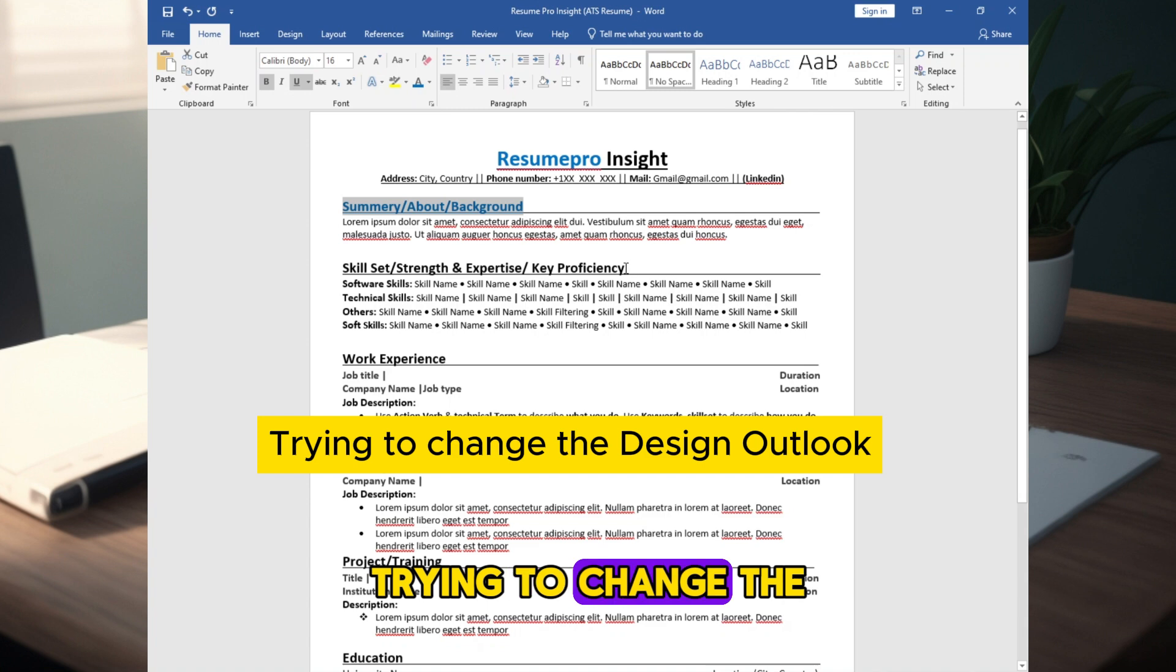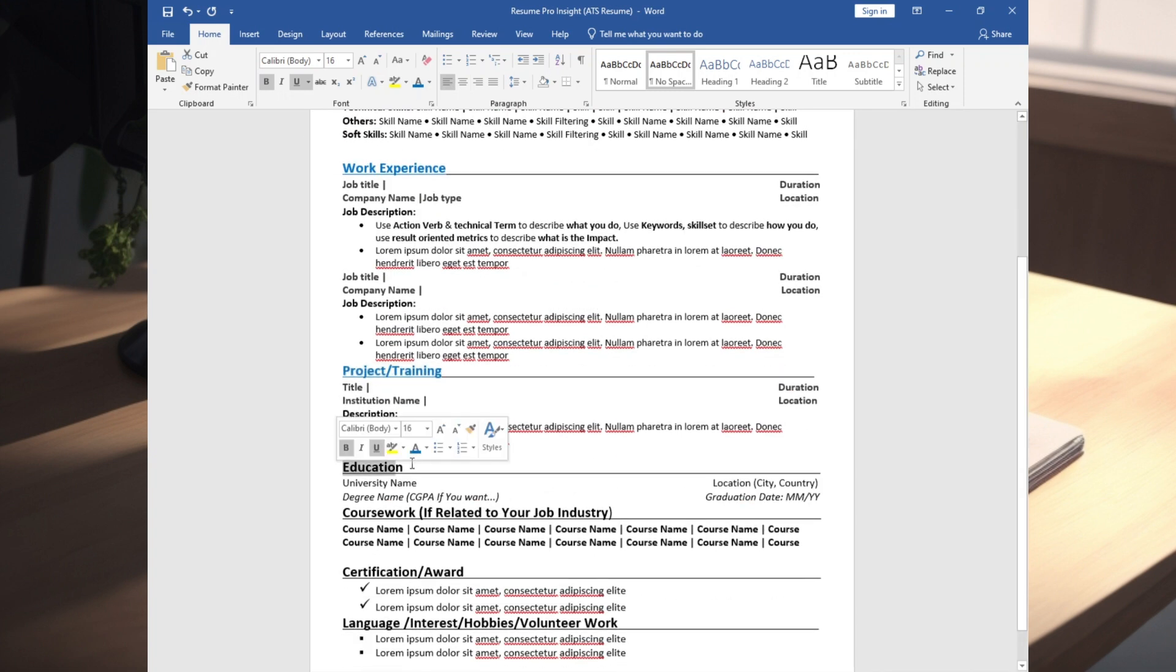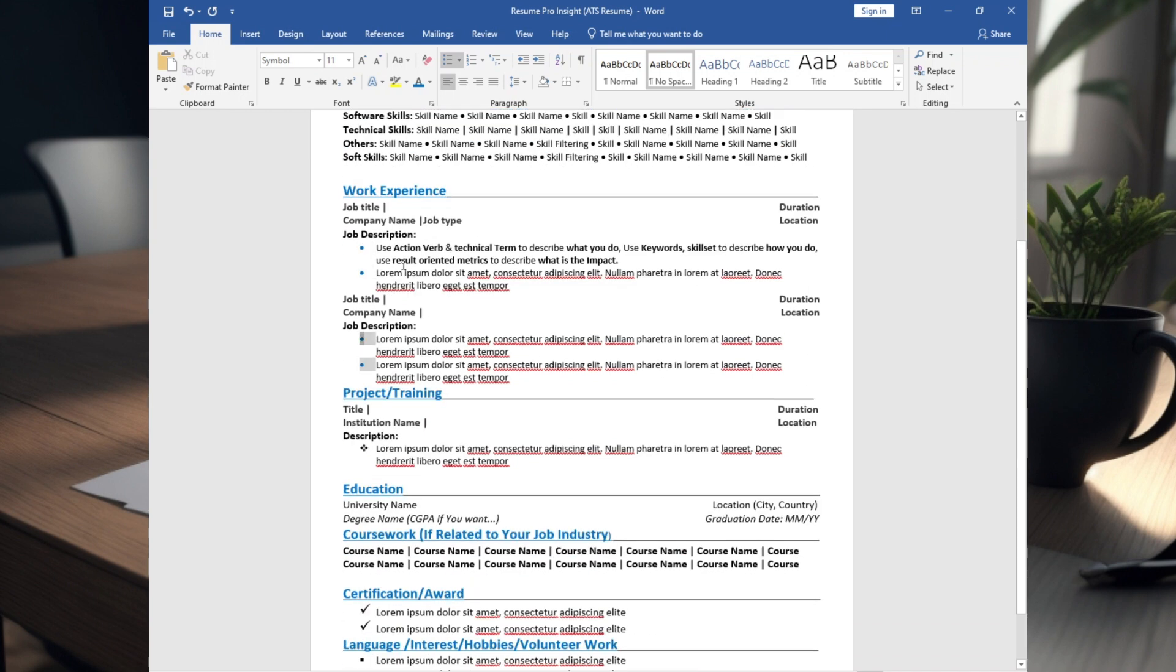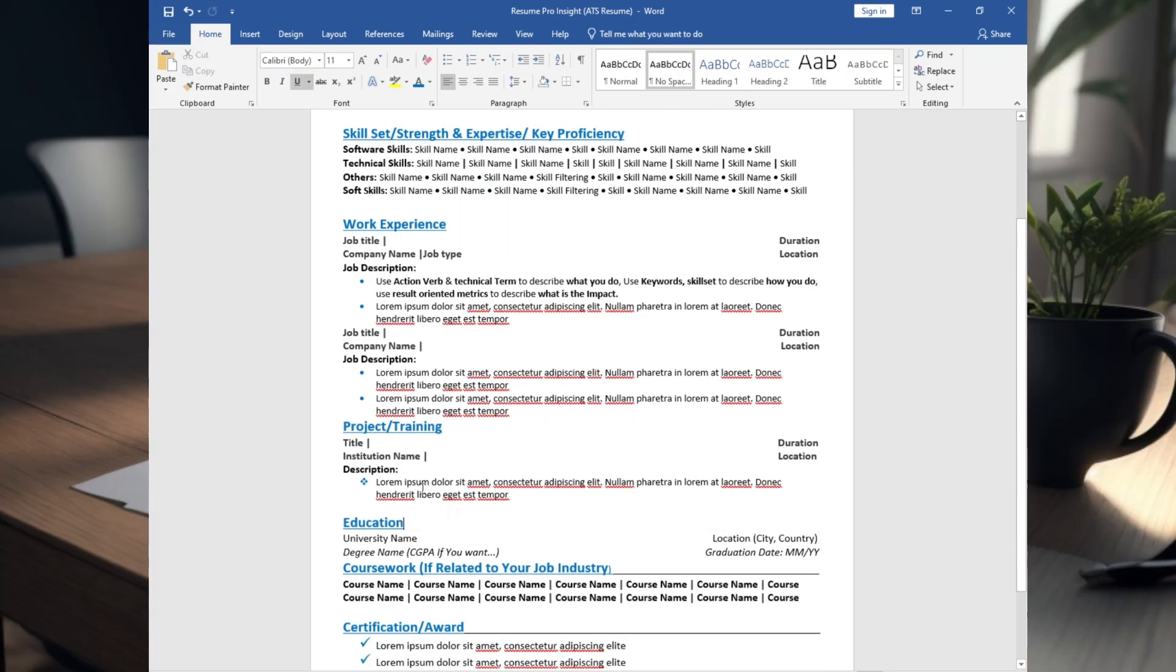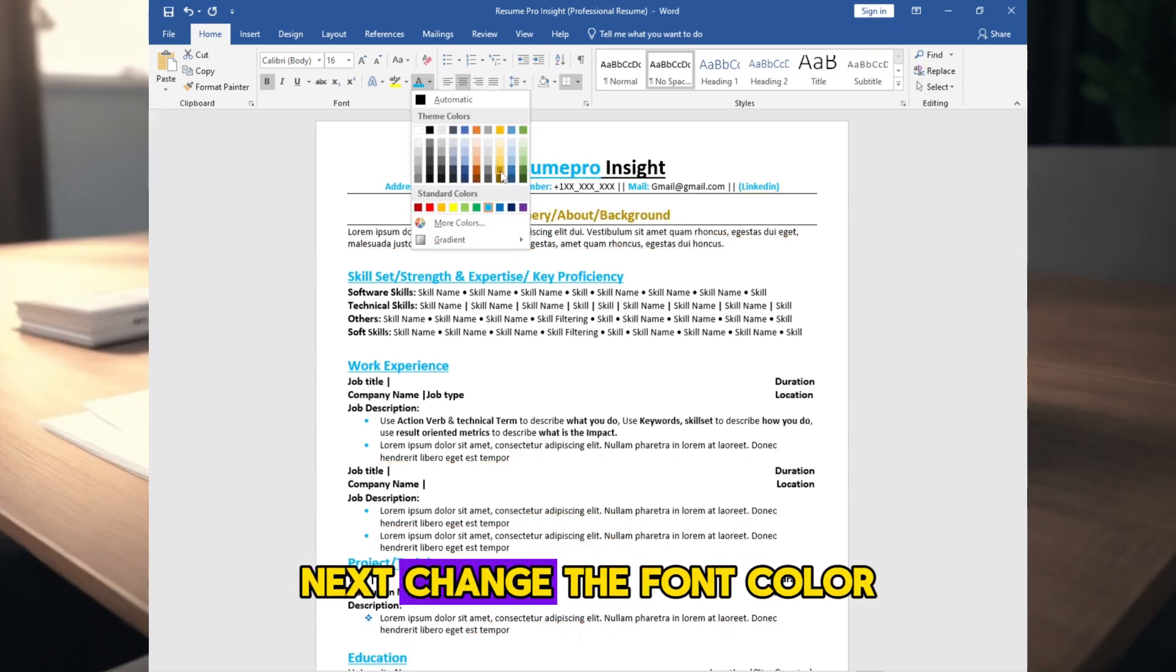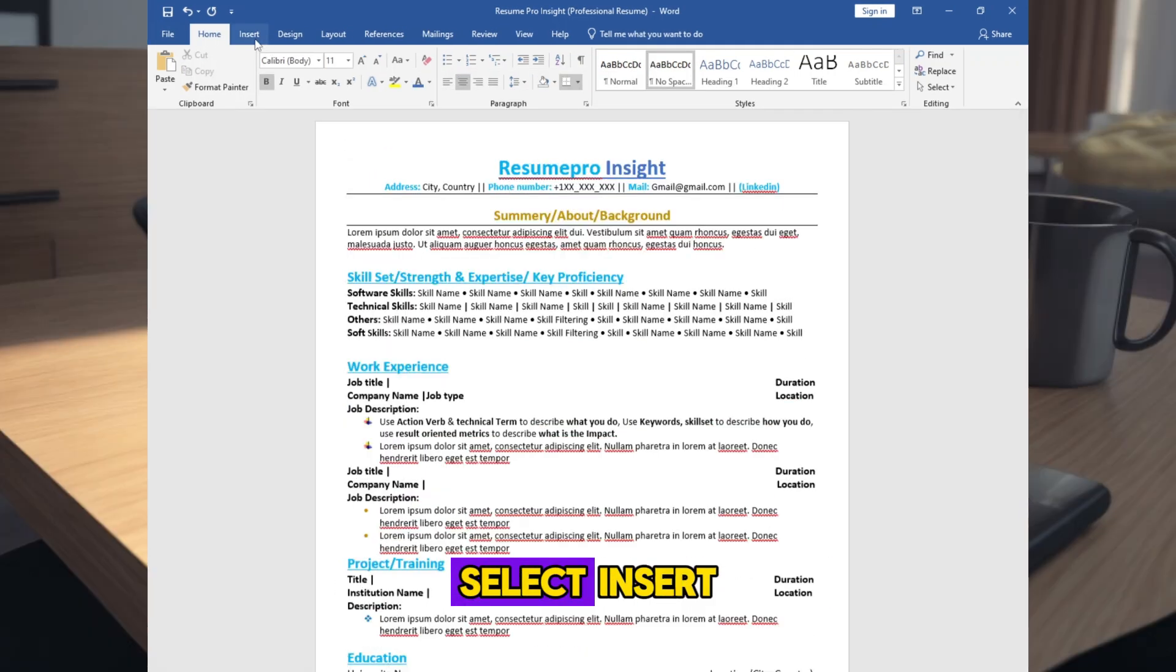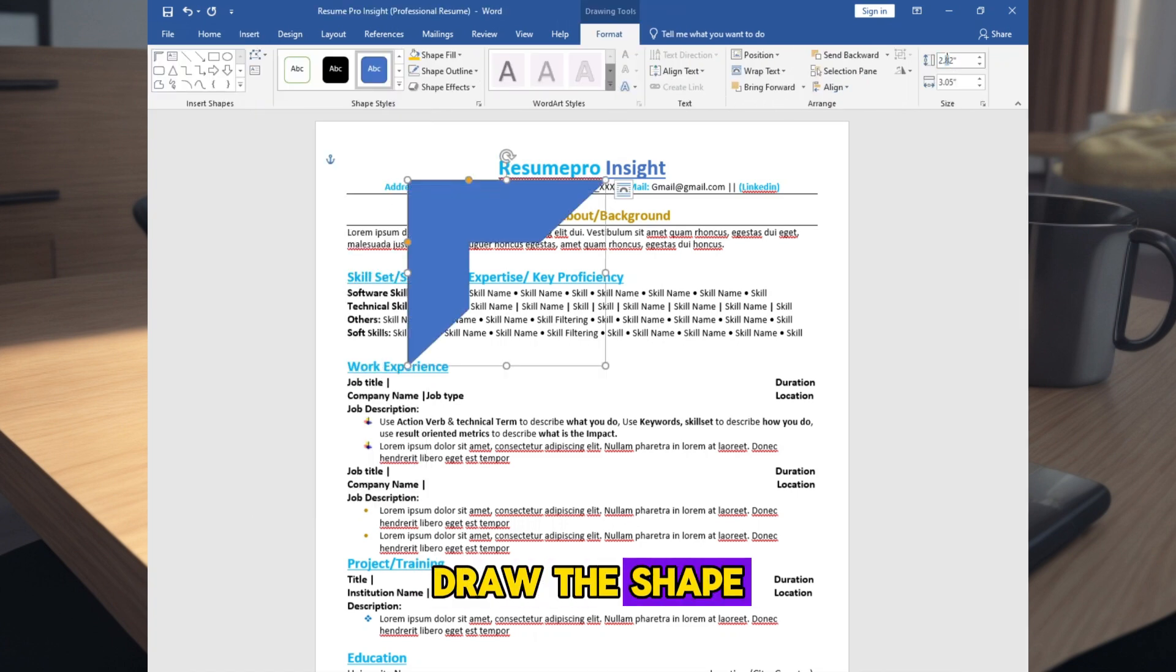Trying to change the design outlook. Change the font color. You can change the bullet point shape if you want plus color. Change the font color. Select insert, select shapes, select the shape, draw the shape. Customize the shape size like I am doing it.